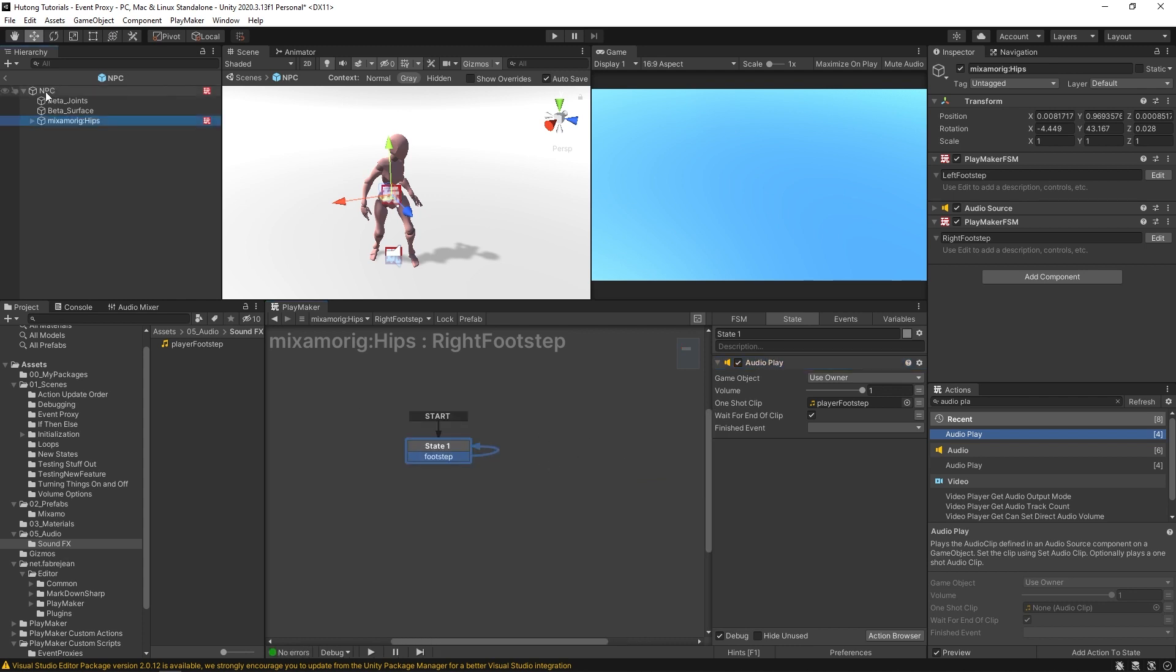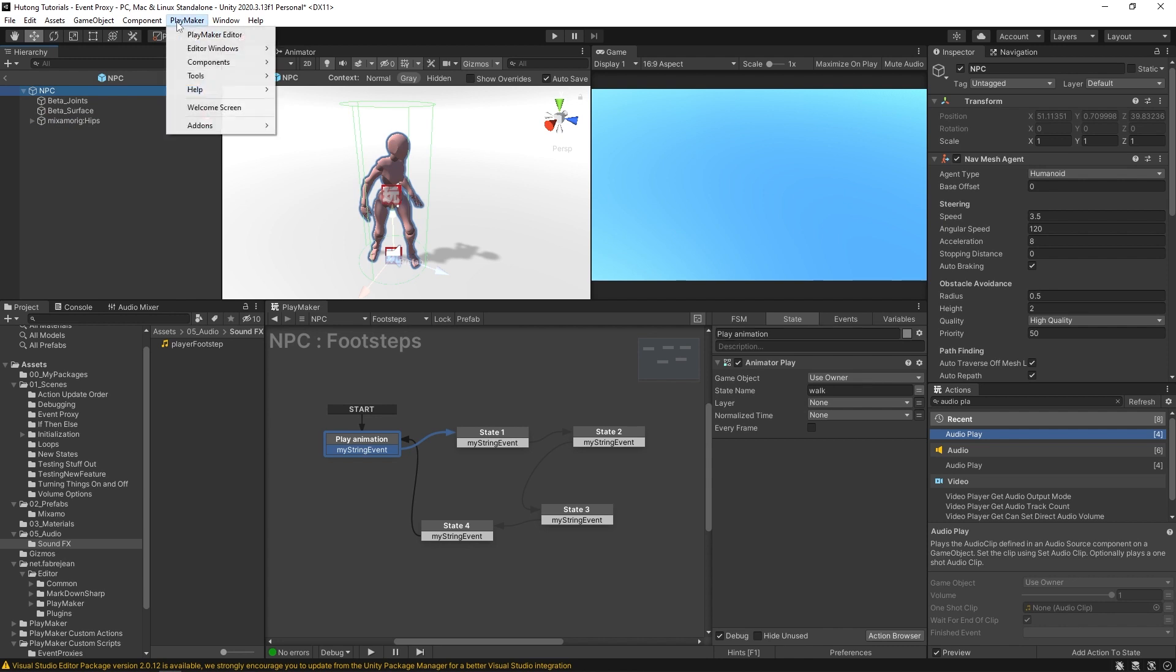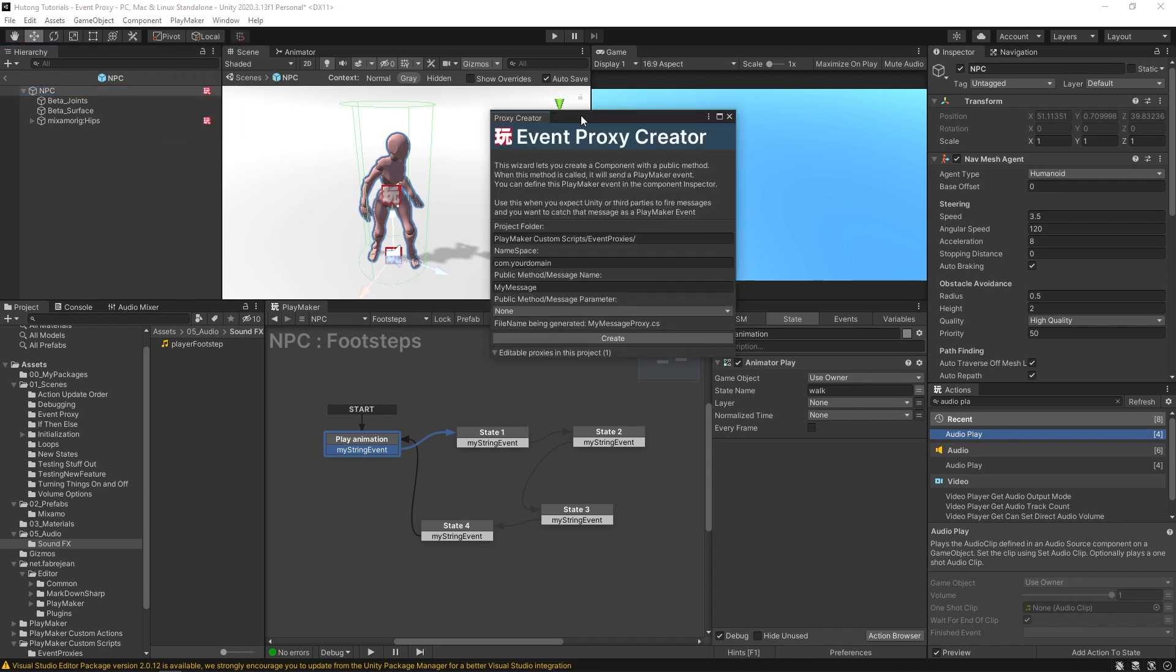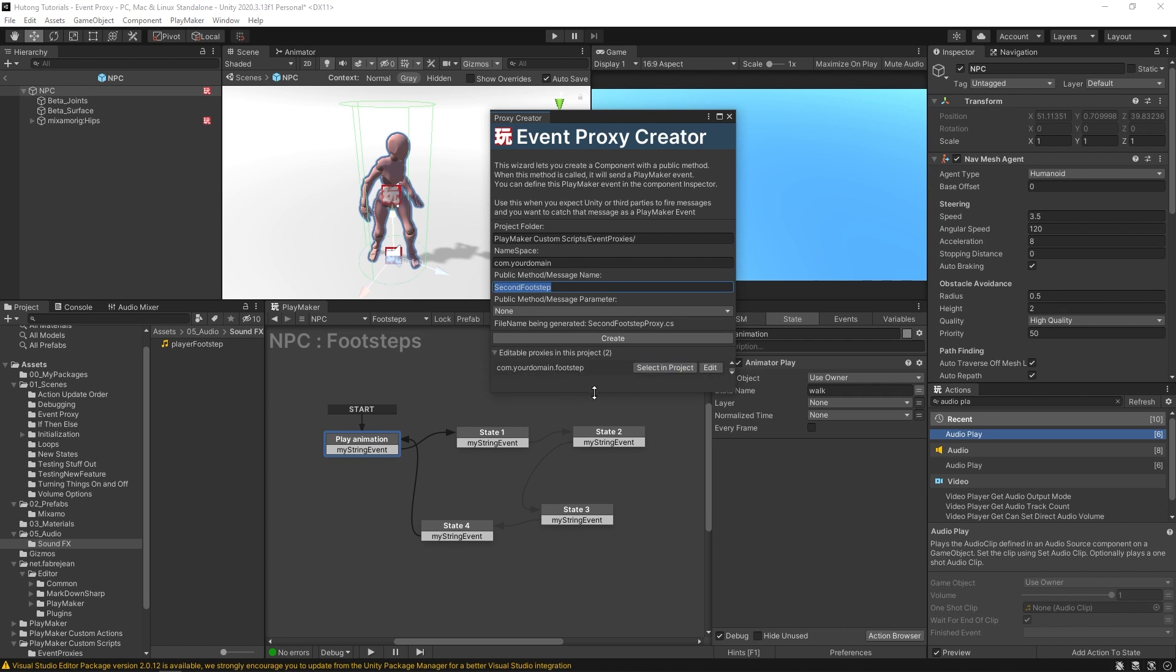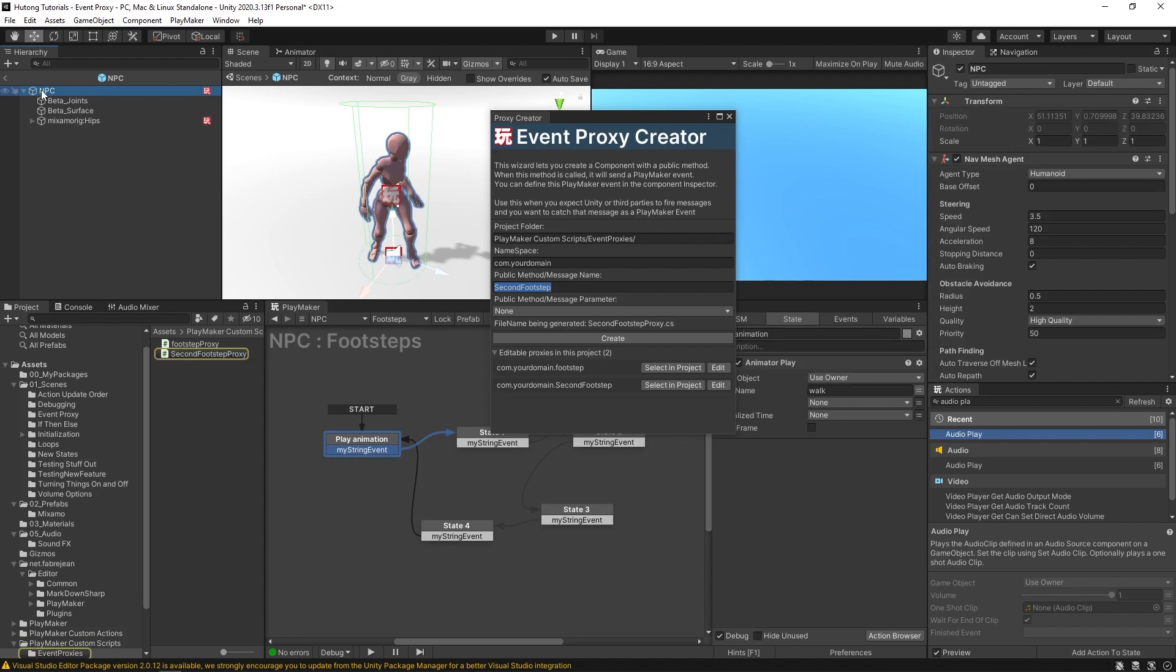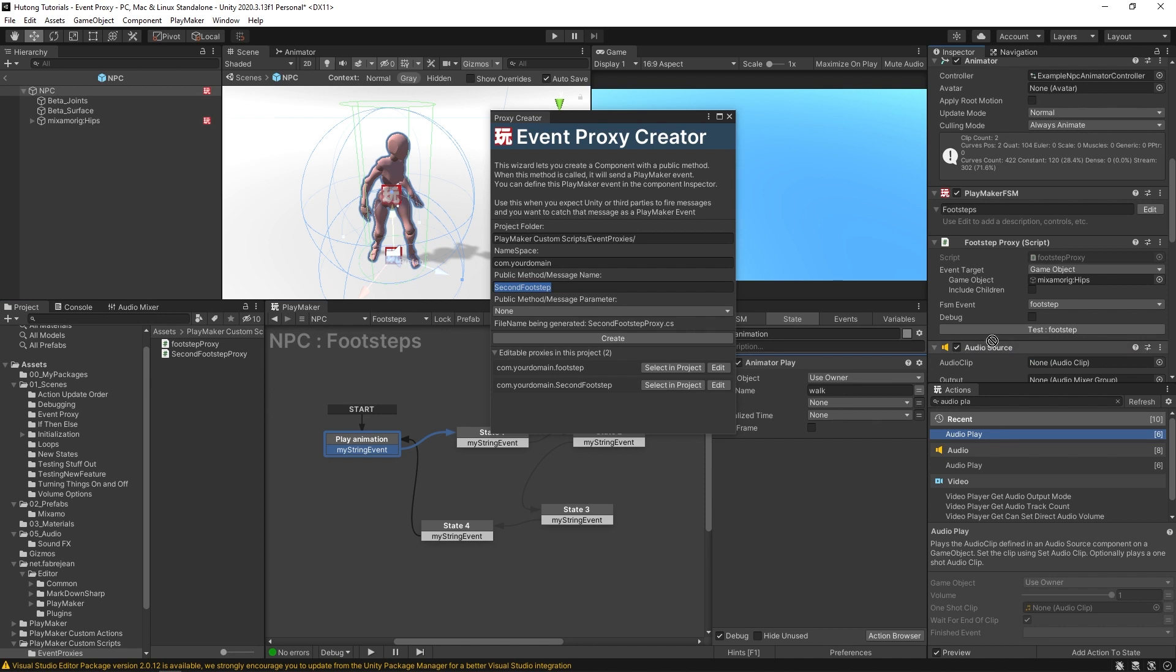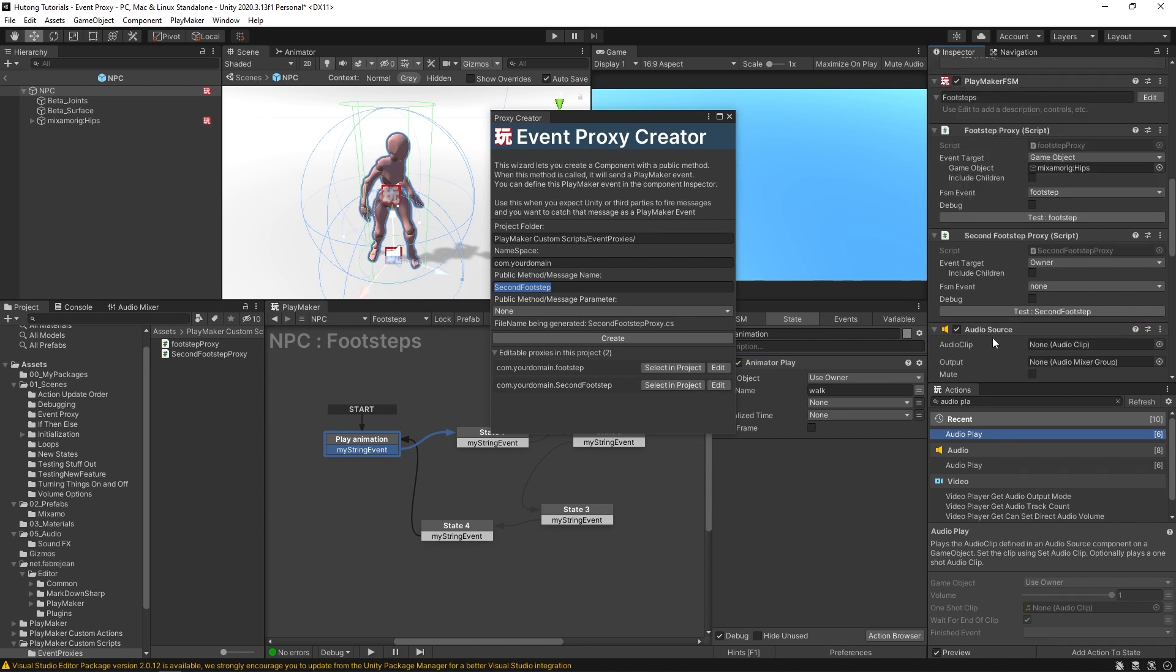And then I can hop over back to my NPC and in here I can open up the event proxy wizard again. This time I'll make a new event proxy called second footstep. Hit create. And I'll select that second footstep, select my NPC and I'll drag and drop that right underneath the first one.